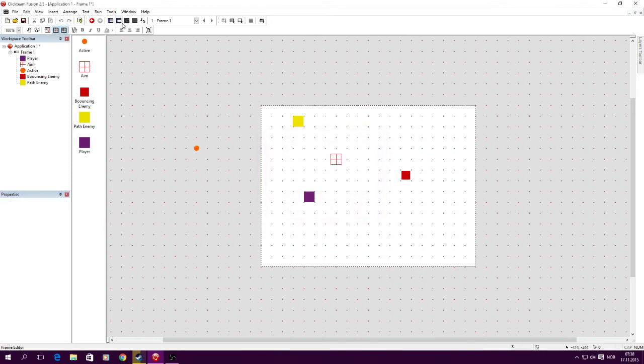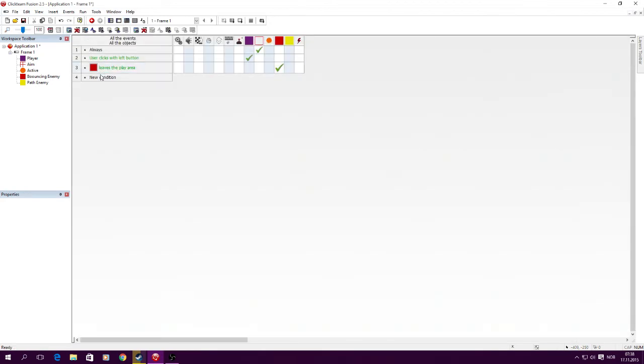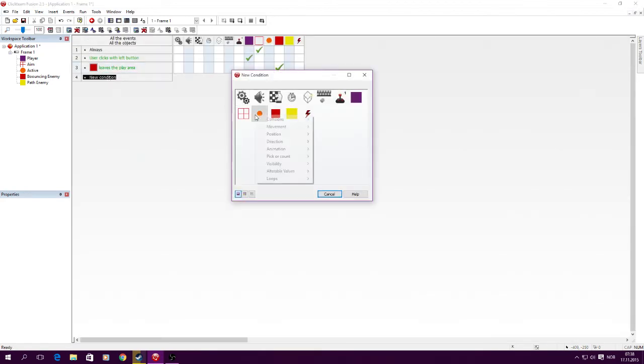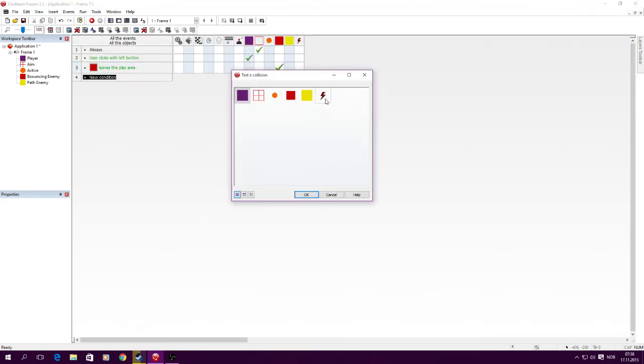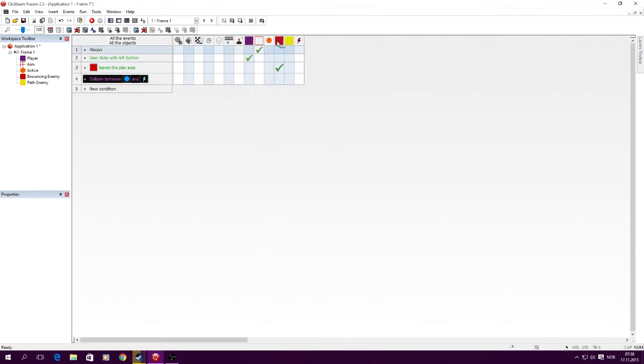So now in the code, all we have to do is if the bullet collides with group enemies, you destroy that enemy.